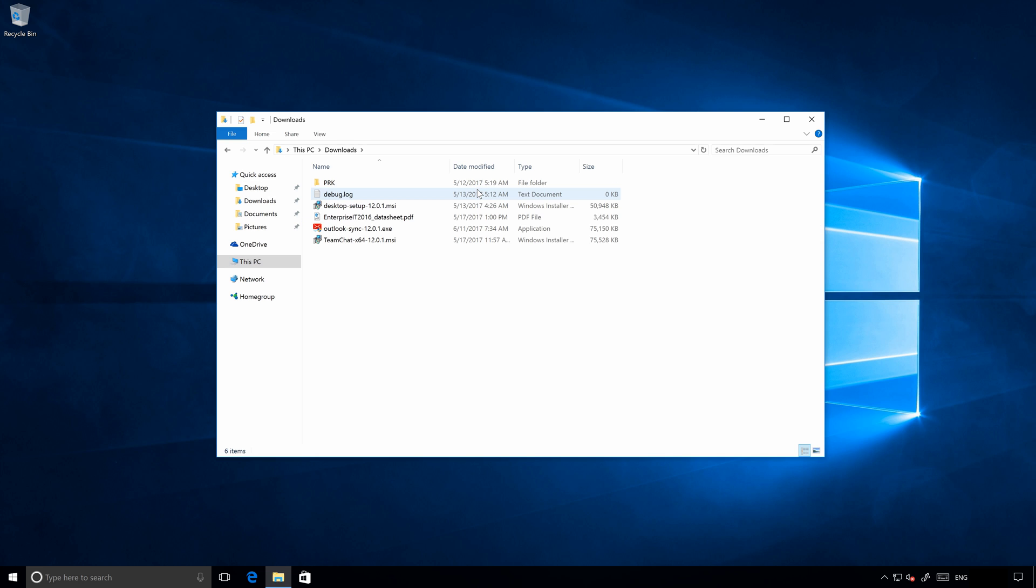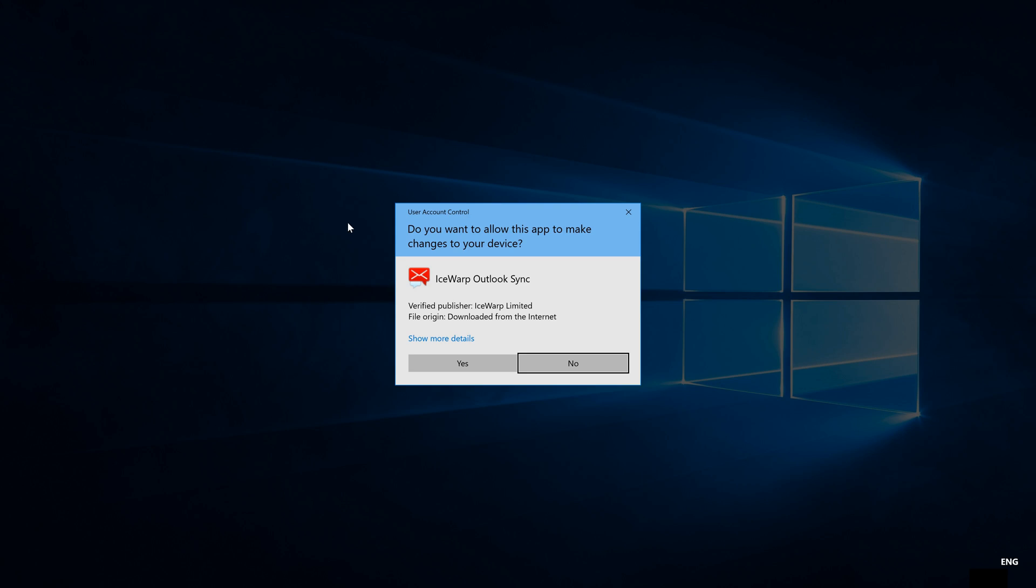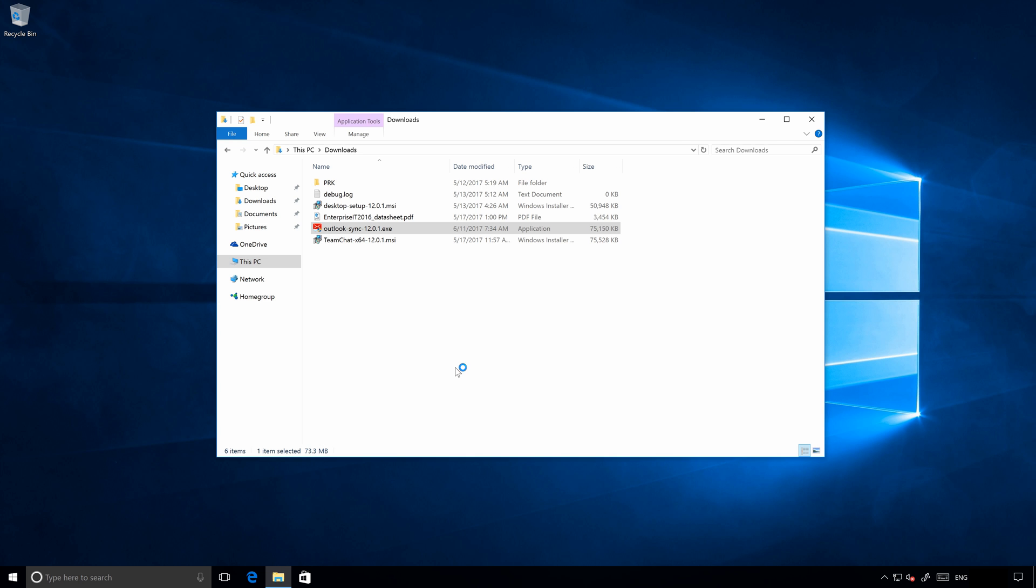I have downloaded Outlook Sync for IceWarp version 12. Once you run the installer it will ask you to allow changes. Confirm with yes and installation will start.